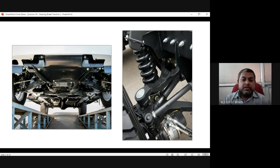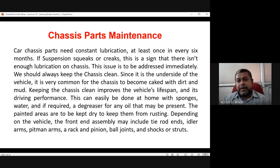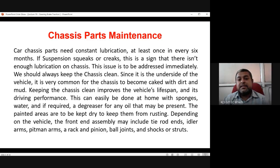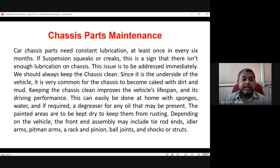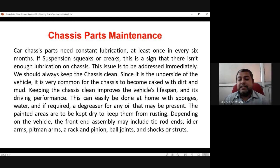Car chassis parts need constant lubrication — at least once every six months. If the suspension squeaks or creaks, that is a sign there isn't enough lubrication, and it should be addressed immediately. We should always keep the chassis clean; since it is on the underside of the vehicle, it commonly becomes caked with dirt and mud. Keeping the chassis clean improves the vehicle's lifespan and driving performance.